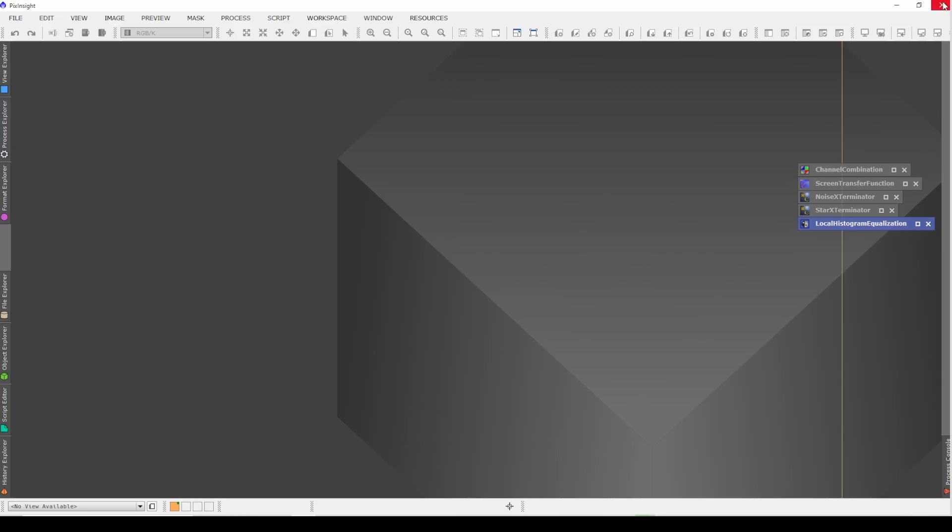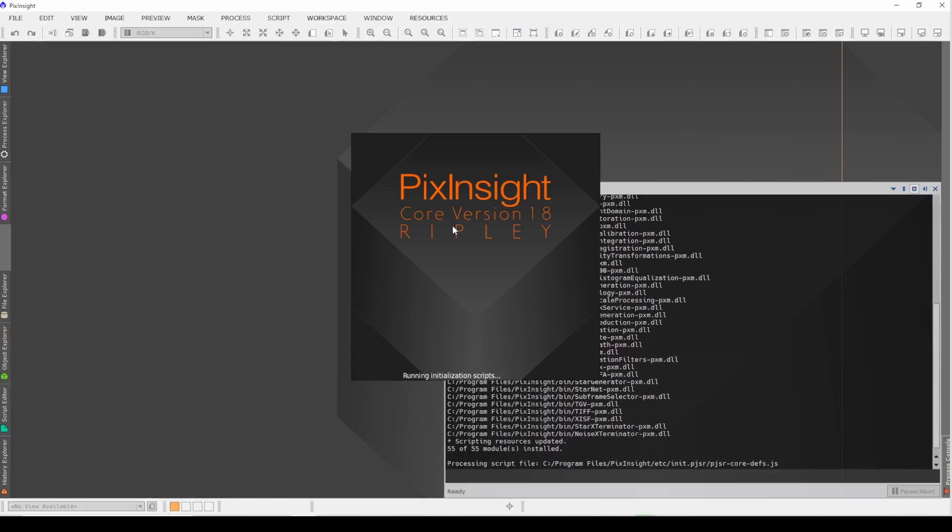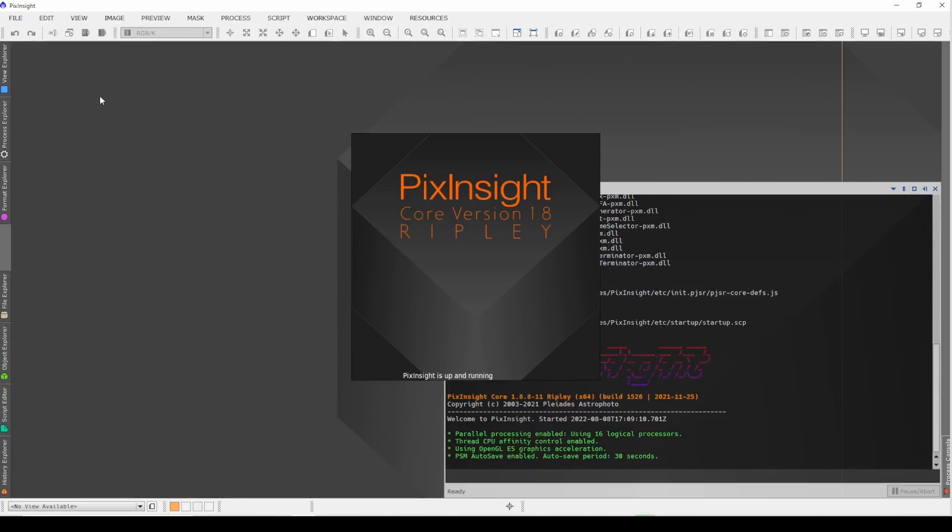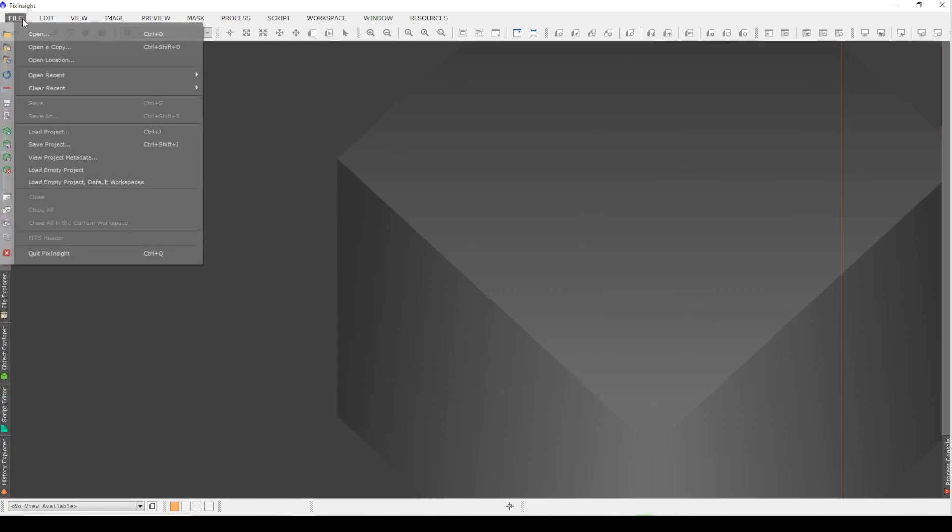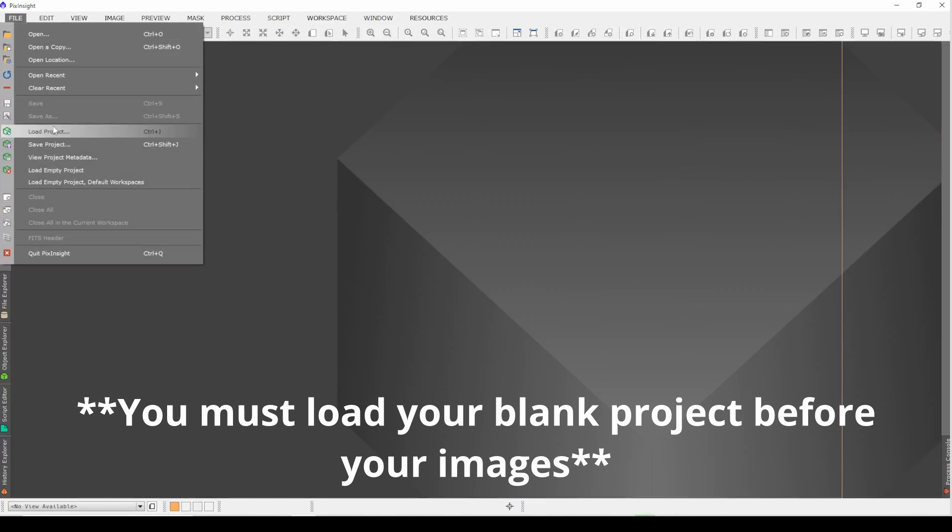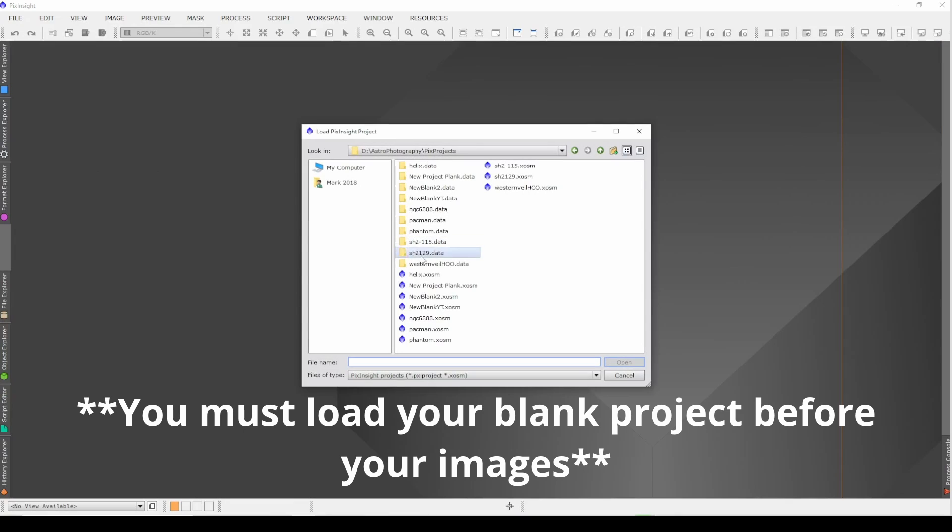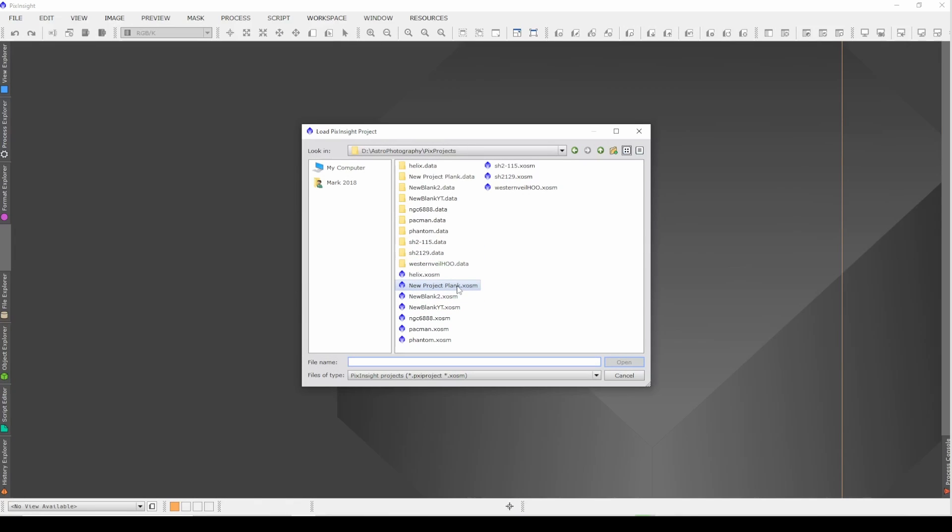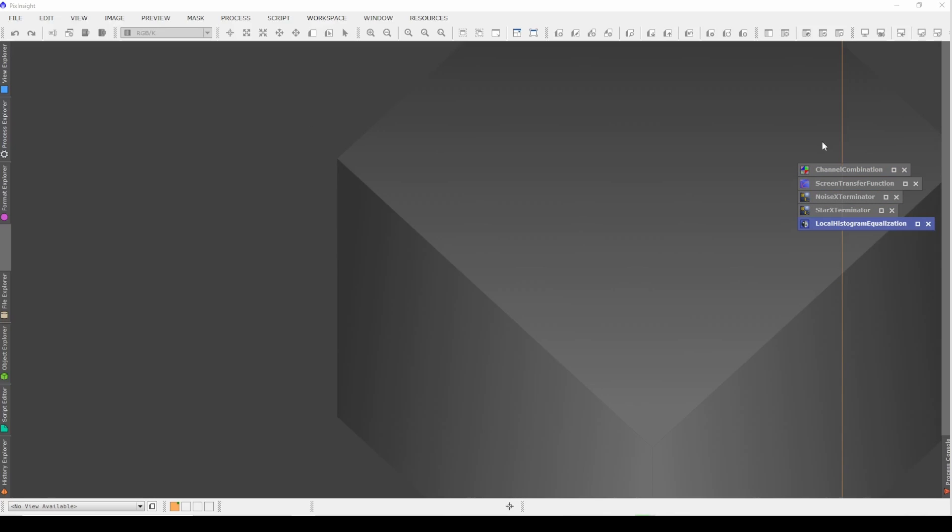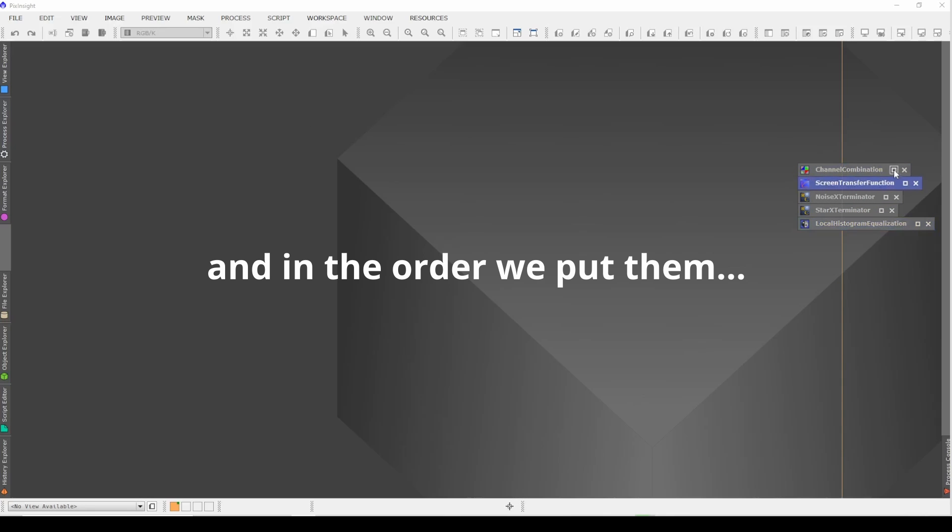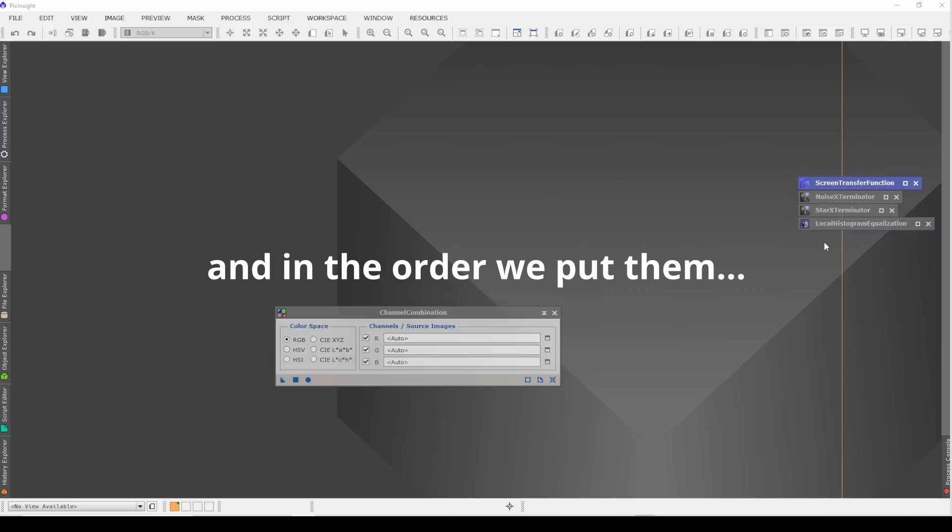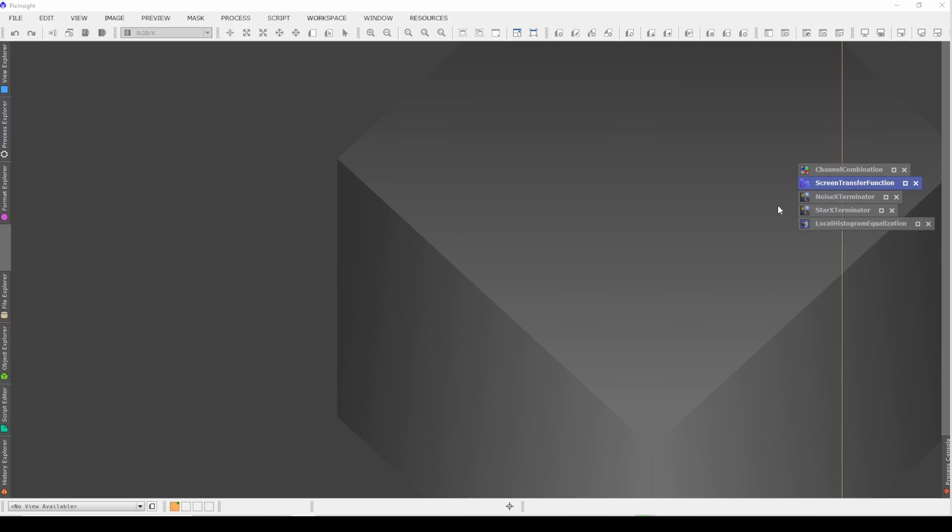So the next time we load up PixInsight, we come to this screen. All we have to do is go to File, Load Project, find our new project. Oh, I accidentally called it Plank, but you get the picture. We double-click it, and look, all of the icons that we had saved are there. All you have to do is click the square there, and it opens it up for you.